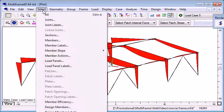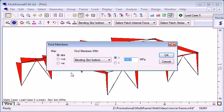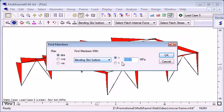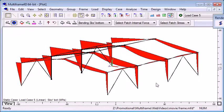Then from the select menu, I can automatically select all of the members that have an absolute bending stress greater than 140 megapascals.